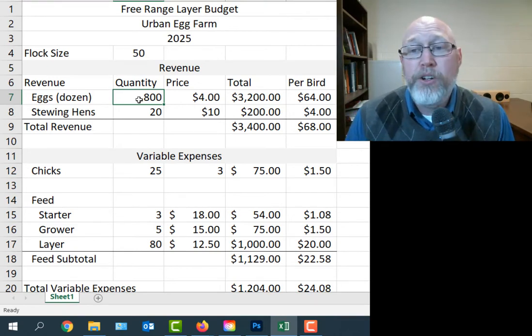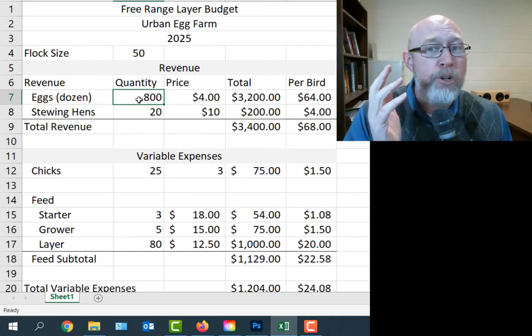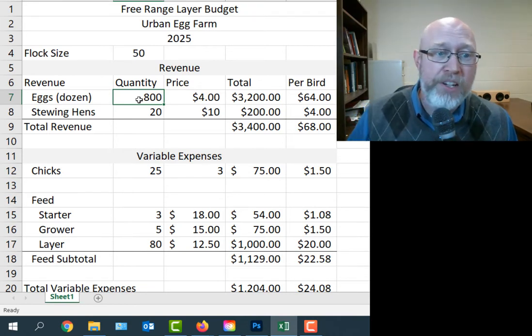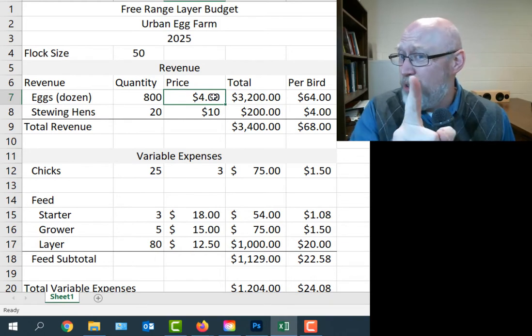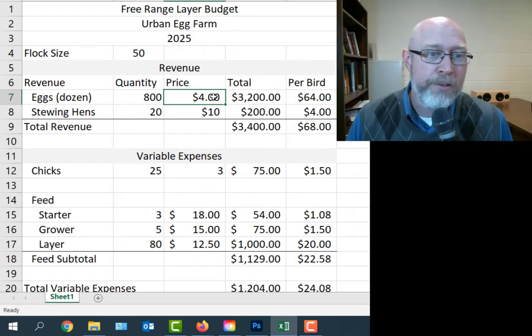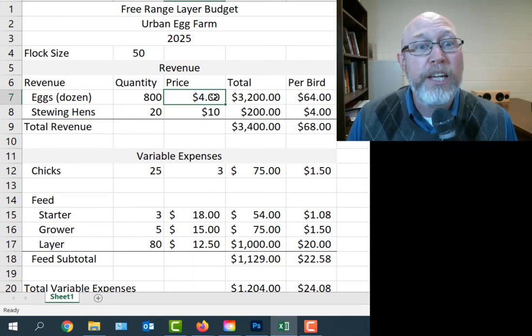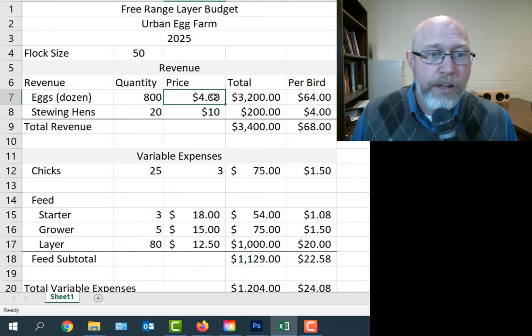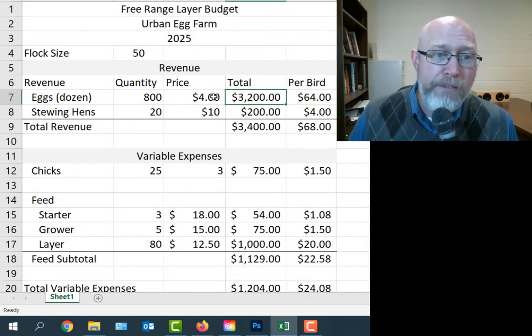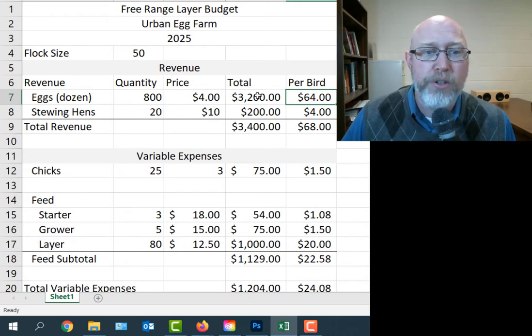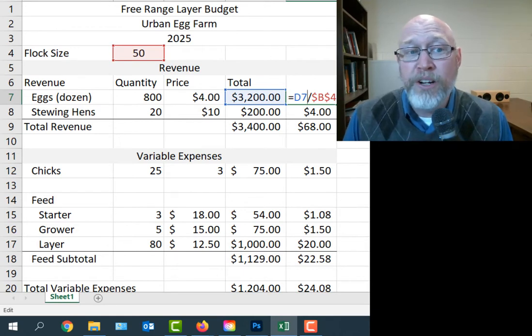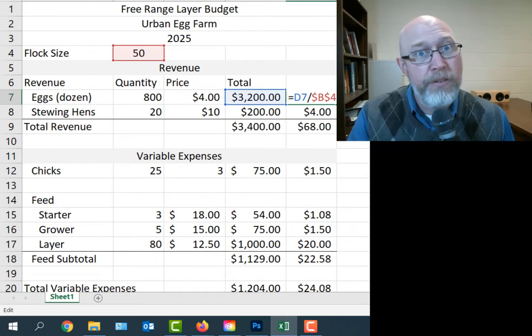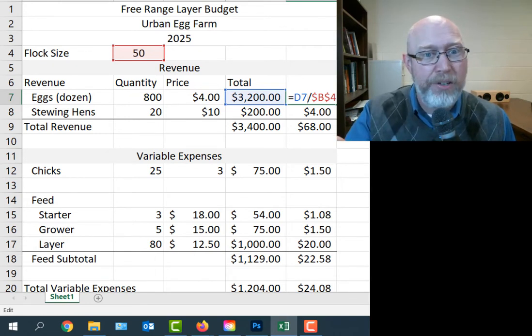We're going to sell 800 dozen eggs in a year. The majority of those eggs are coming from your mature hens because the immature ones aren't laying eggs yet. We're going to assume that we can get $4 per dozen for these eggs. What we're going to notice is that the price you get for the eggs turns out to be really important. Your revenue is very sensitive to that price. That gives us a total of $3,200 a year in revenue, which gives us a per bird average of $64.